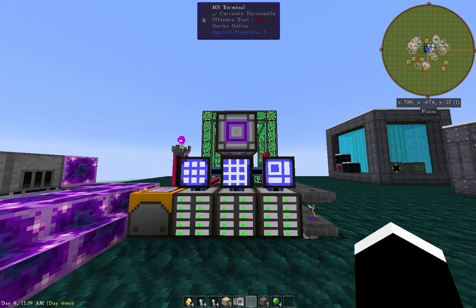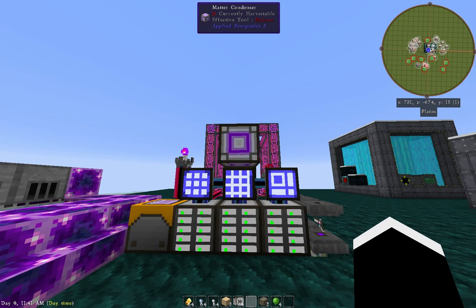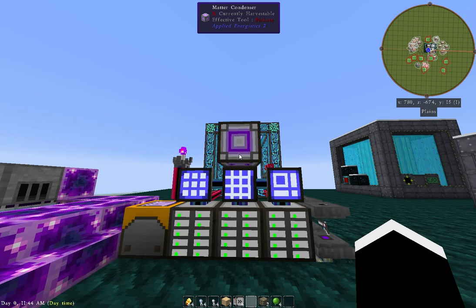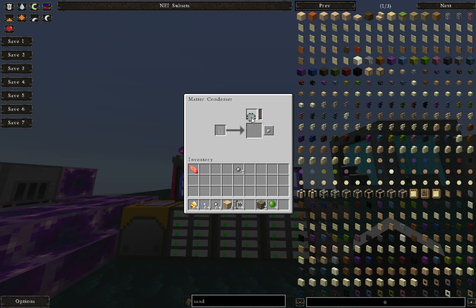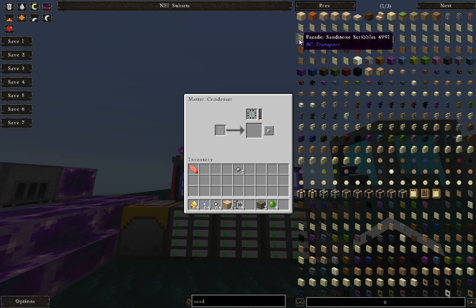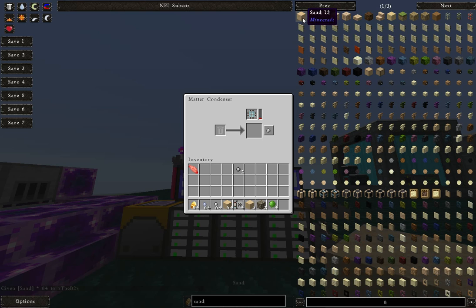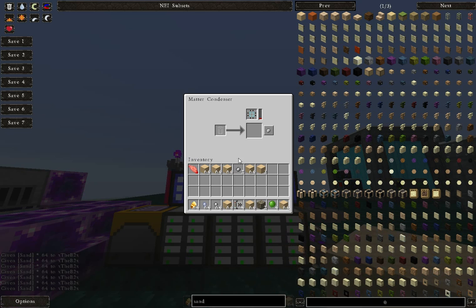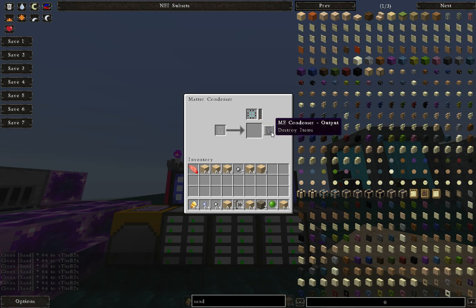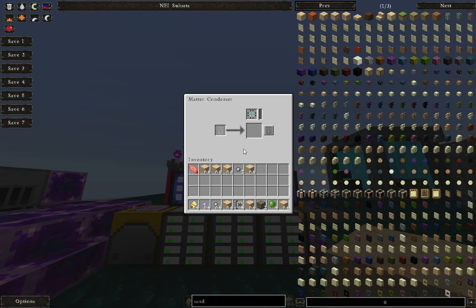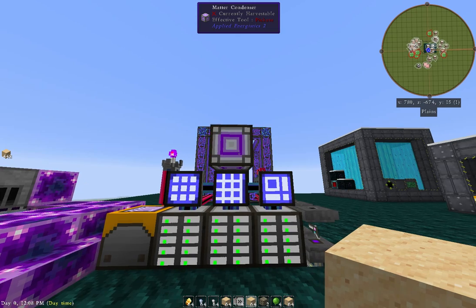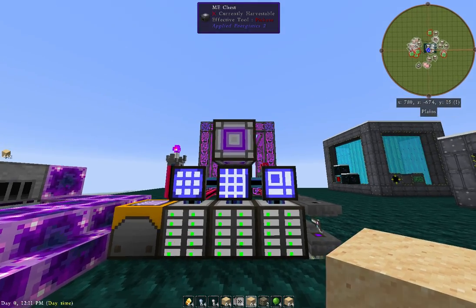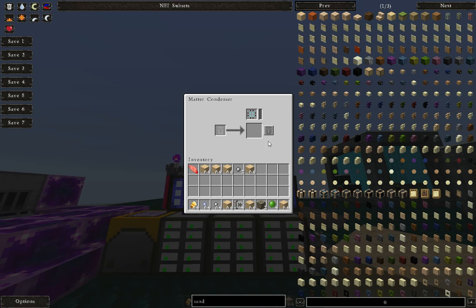The first thing you'll notice differently is a Matter Condenser above here, and this is a pretty easy device to figure out. You will need a storage component in here. Let's go ahead and get a few stacks of sand here. The first item in the Matter Condenser is the Destroy Items. You'll notice as we put it in here, nothing happens and the items are gone. So it's just a basic trash can, which I would recommend you guys put near the front of your ME, because you're going to need it anyway.